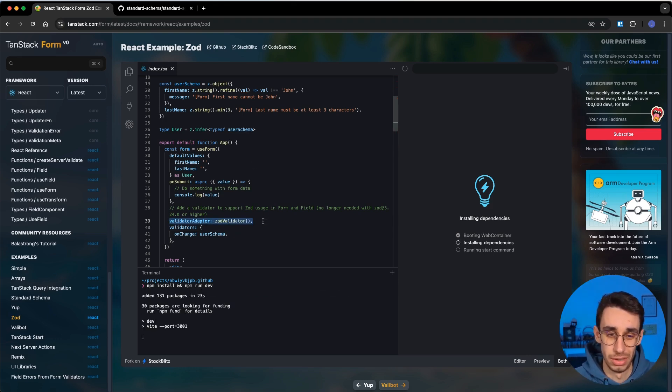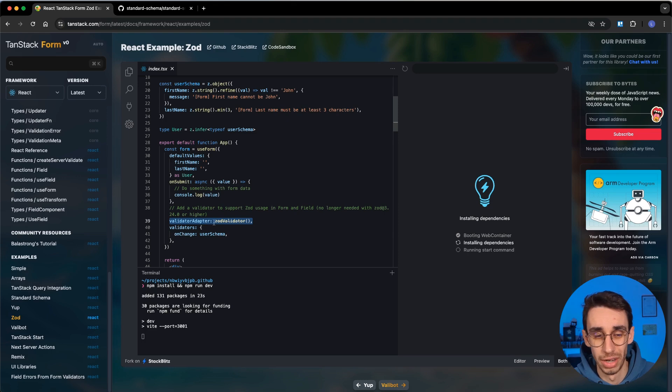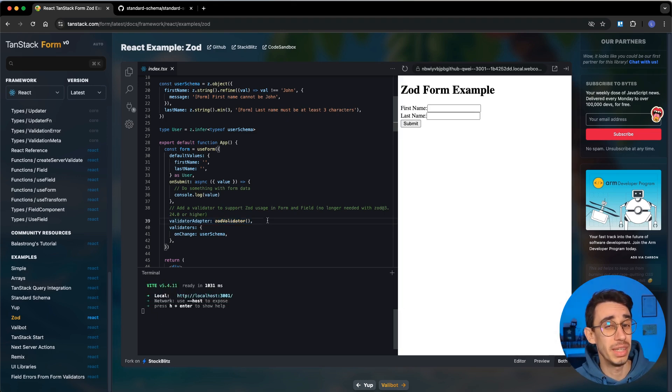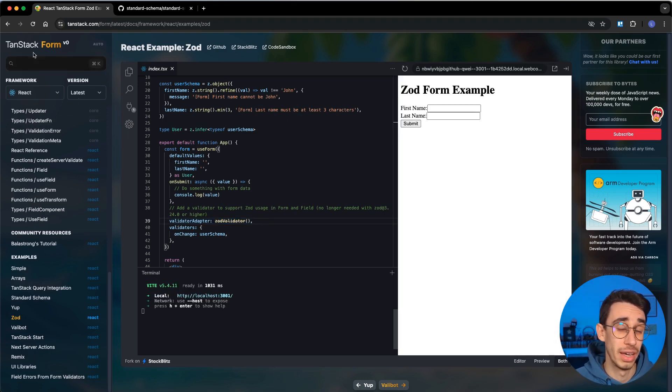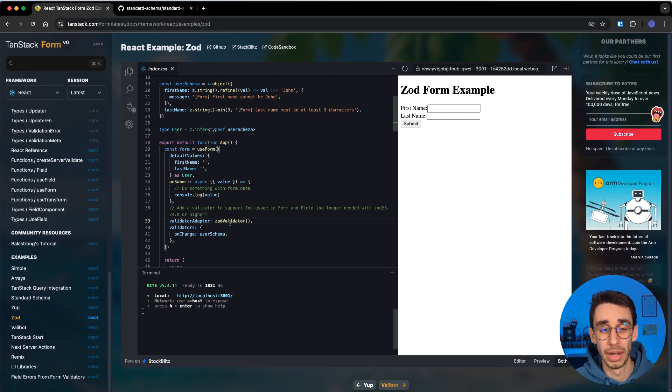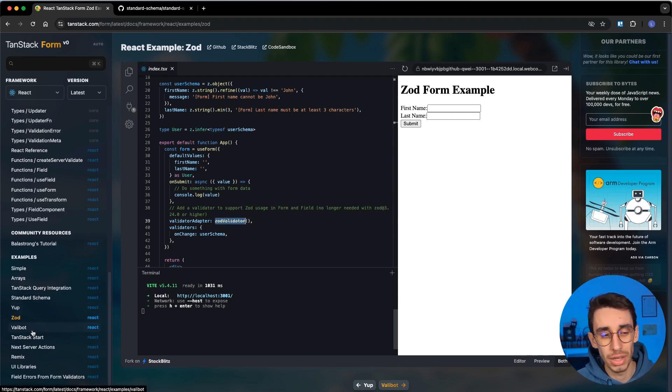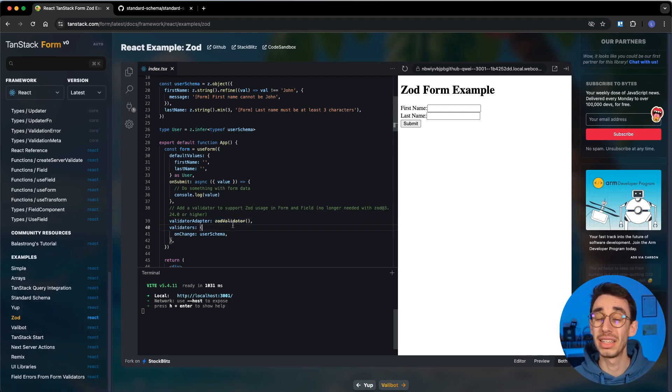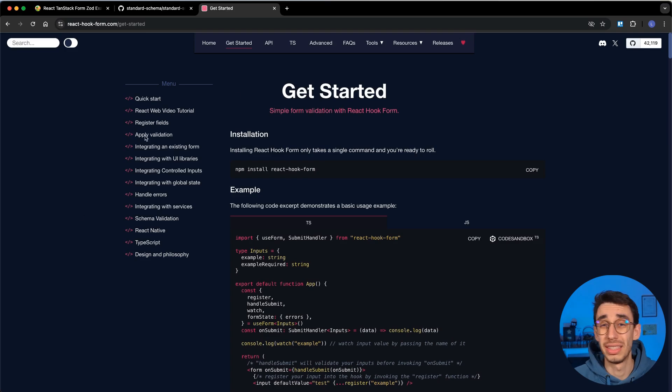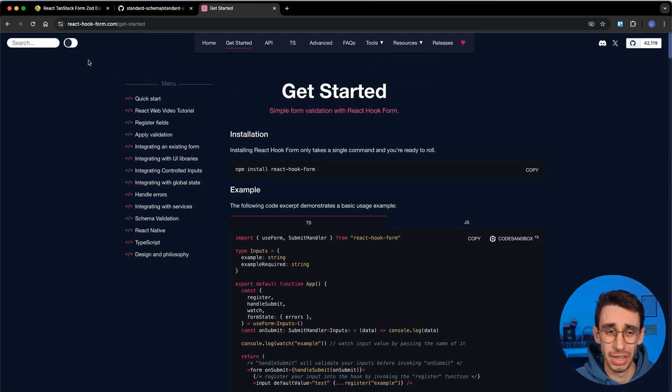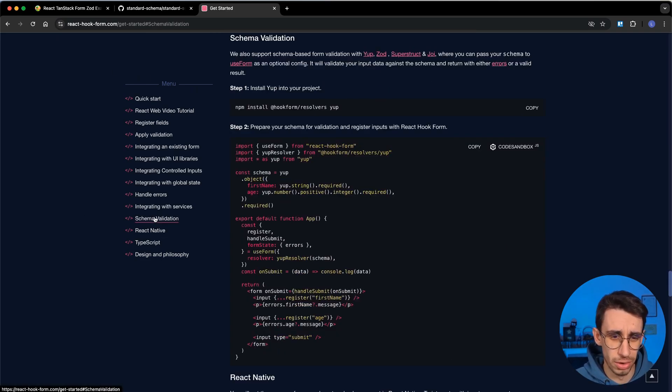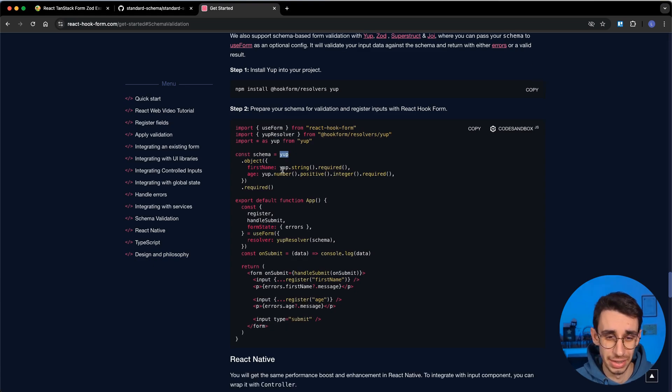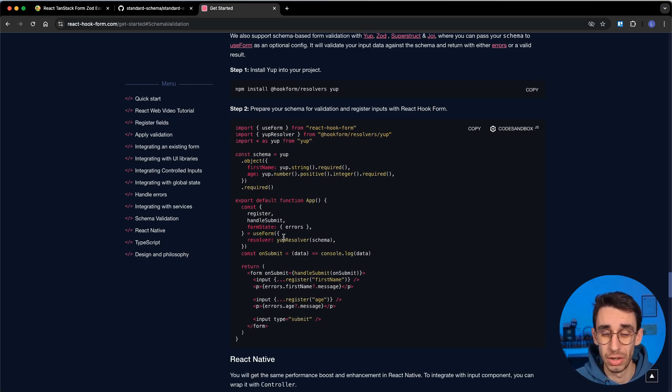But this means that the developers of the library have to implement a Zod validator adapter, a Yup adapter, a Valibot adapter, and basically there has to be an adapter for each single validation library. And this is true for all libraries. If I take React Hook Form and I go on schema validation, again, you see there's a Yup schema, and here there's a resolver, Yup resolver.